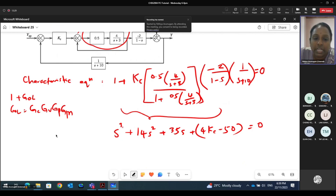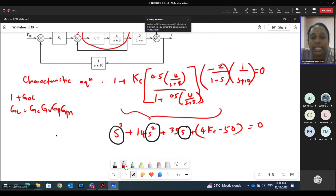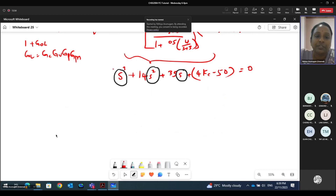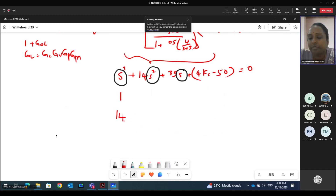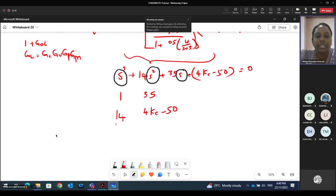So that I can write the Routh array rows more easily. From here, the coefficient for s³ is 1 followed by 14, then 35, and finally (4Kc − 50). The last term will be combined together with the Kc variable. From here, I need to calculate what B1 is.